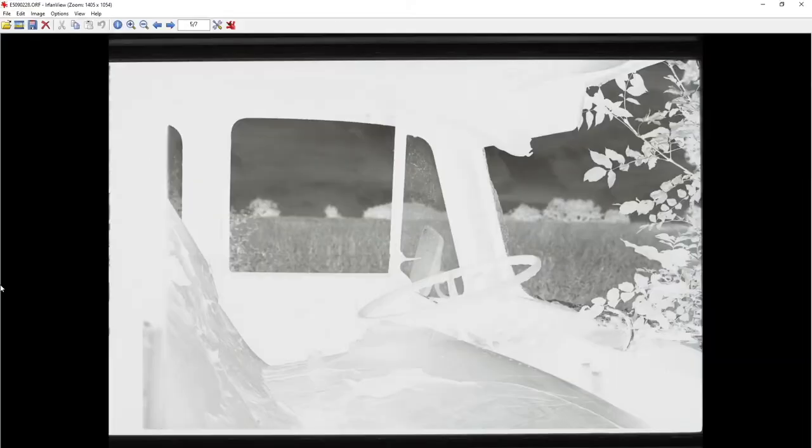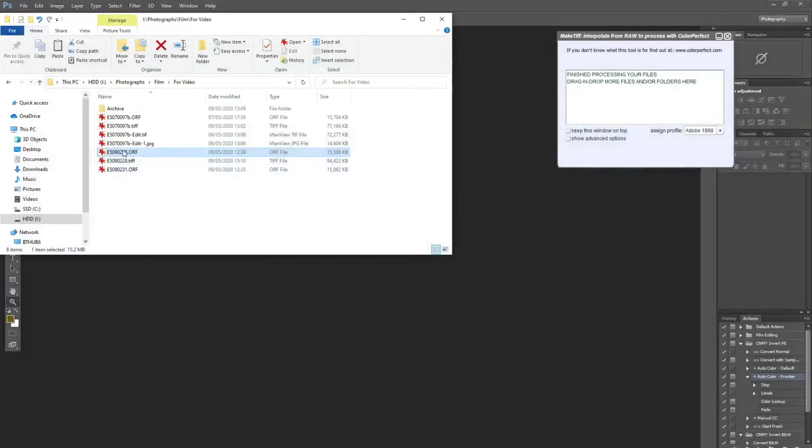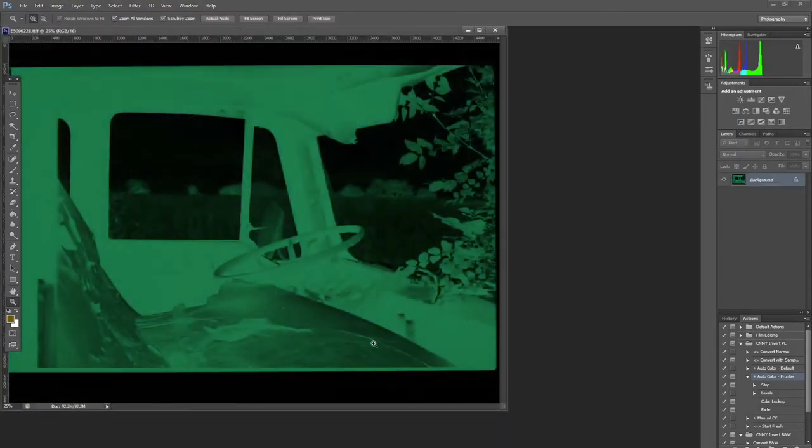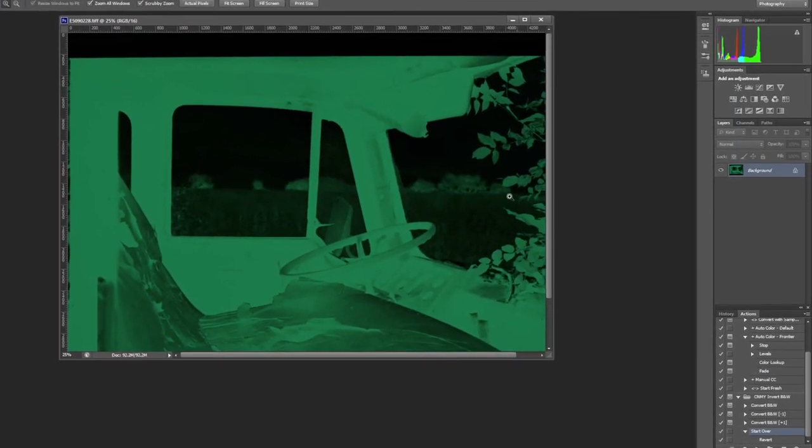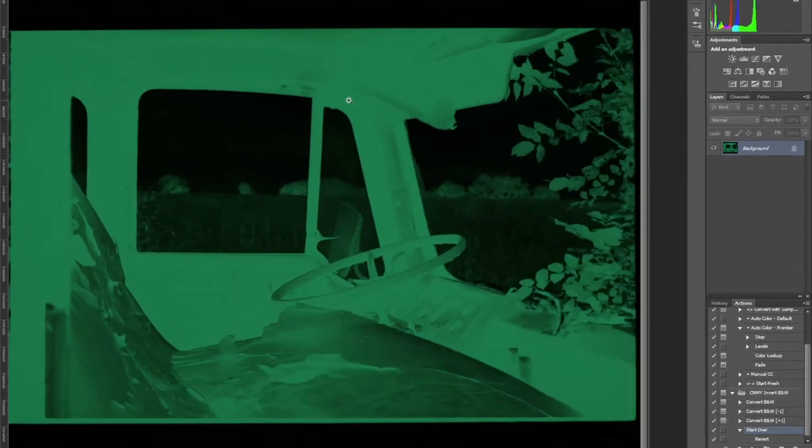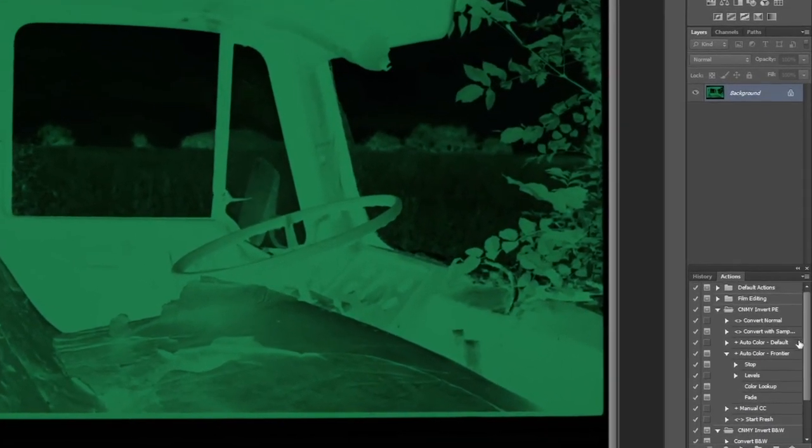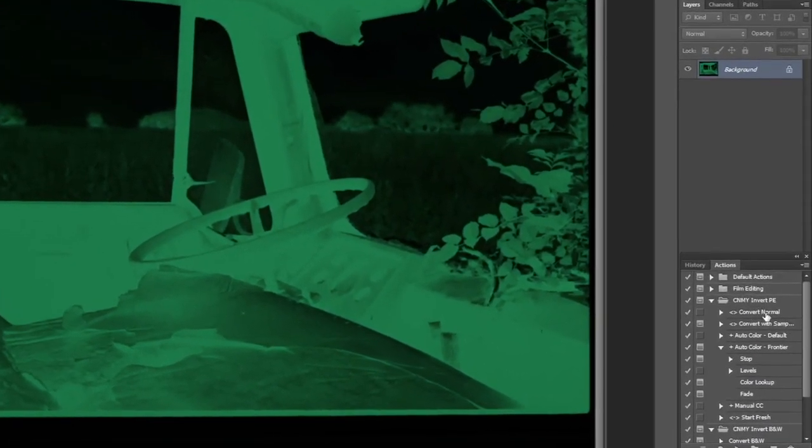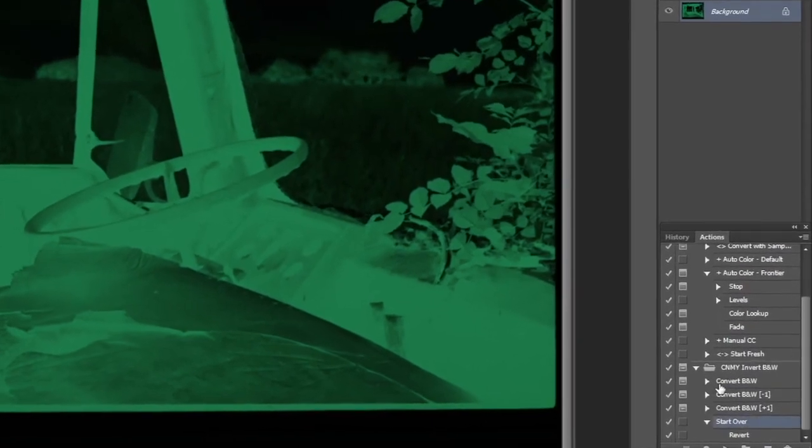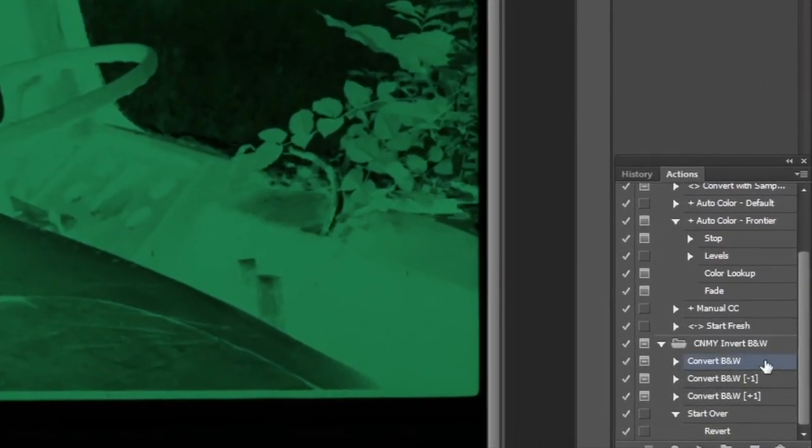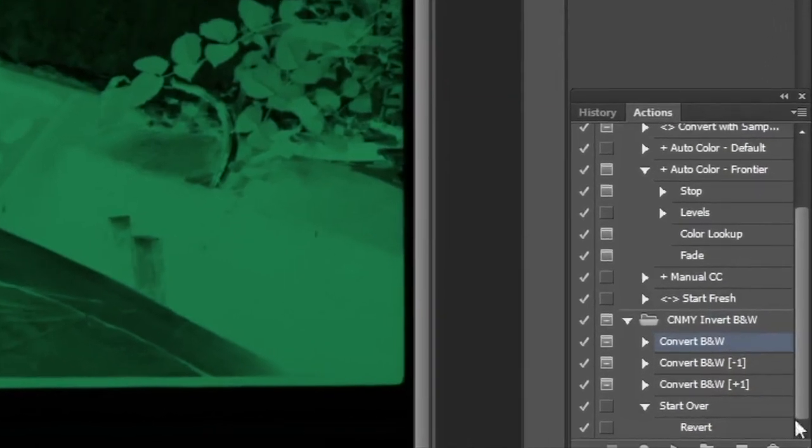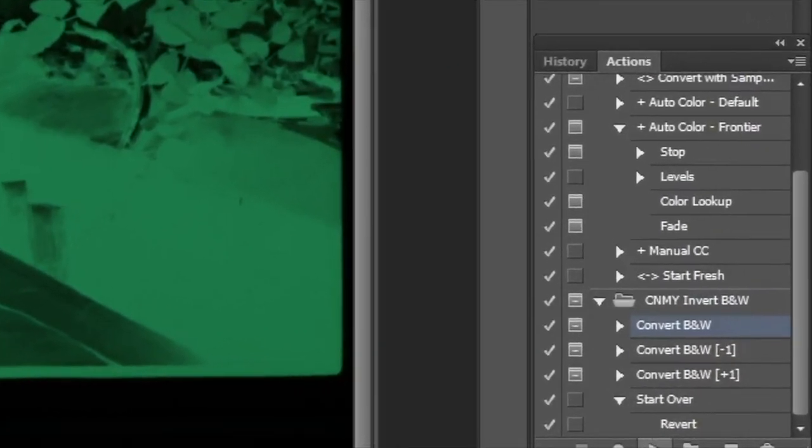Right. So here we have it in Photoshop. I'll just make it a bit bigger. And then instead of using the color convert tool, you scroll down and select the convert black and white of the CNNY invert tool. And same as before, press play.